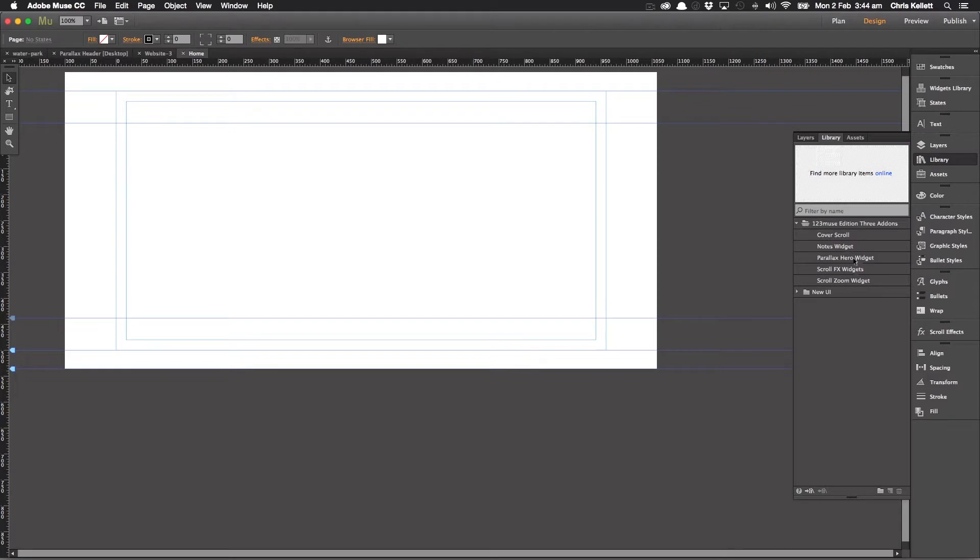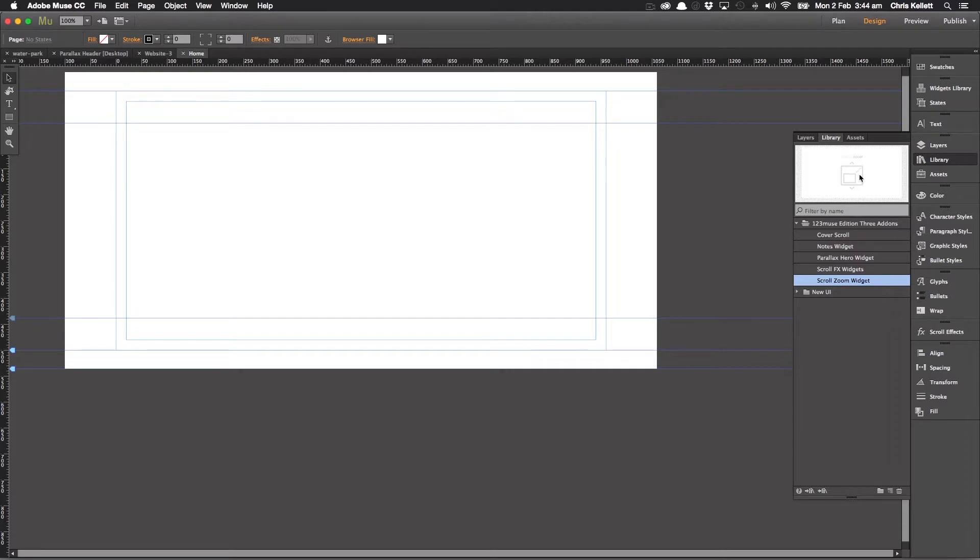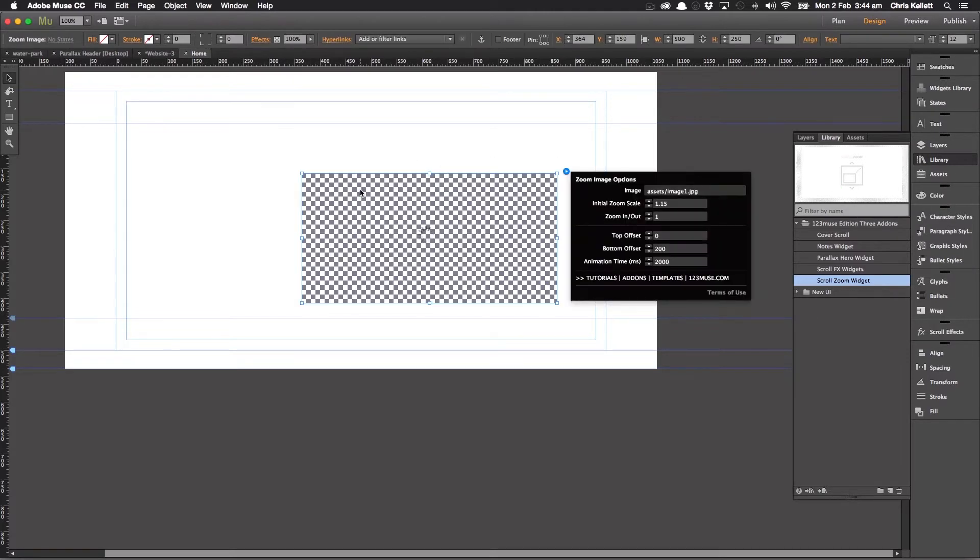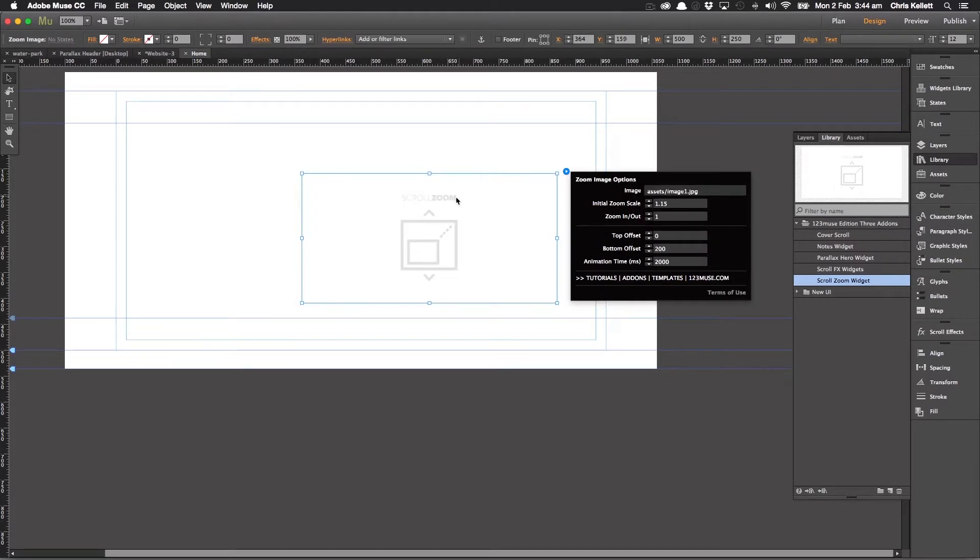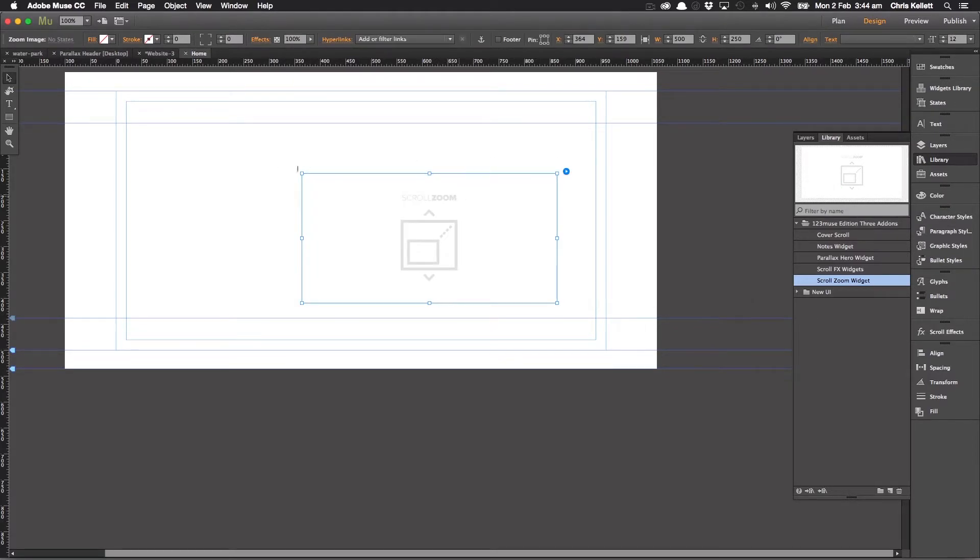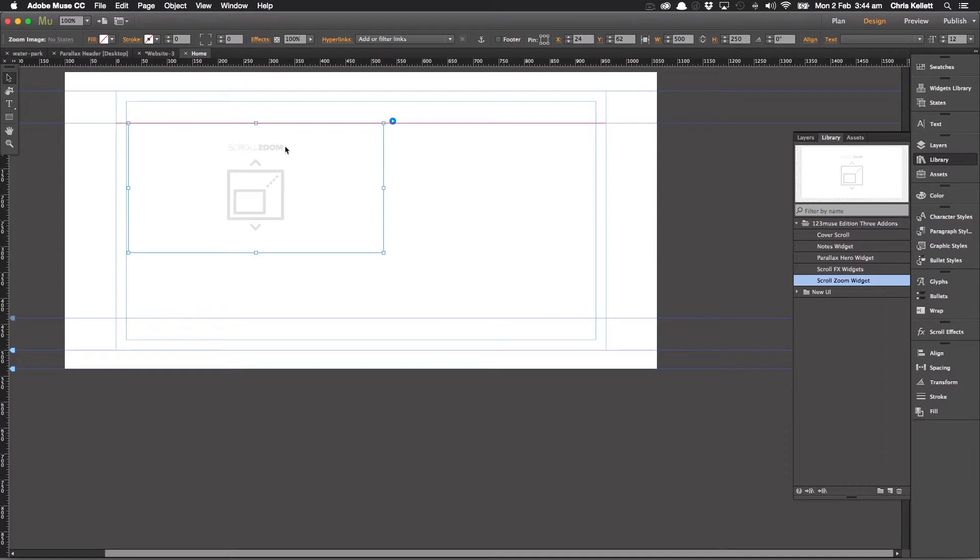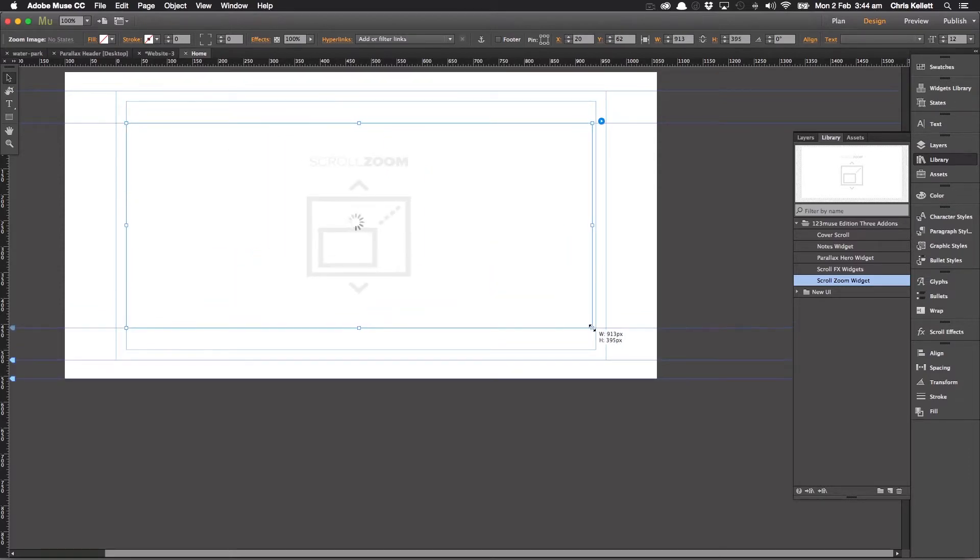Let's take a look at our scroll zoom widget. So it's in our Edition 3 add-ons library. Let's just drag it onto the page here and rescale this.